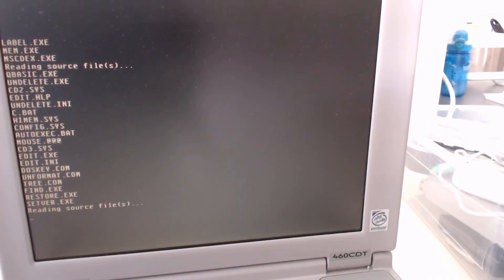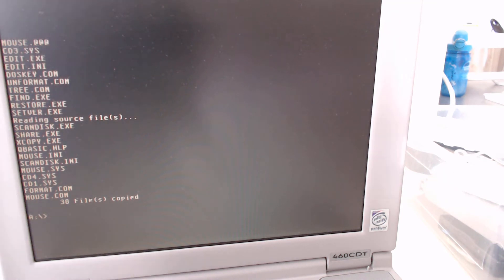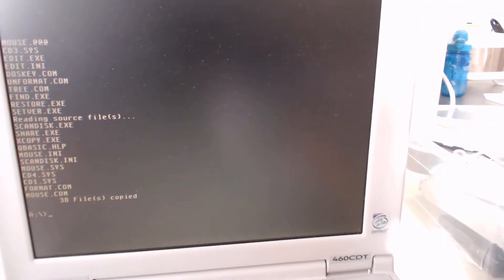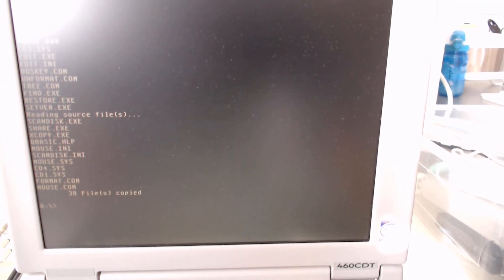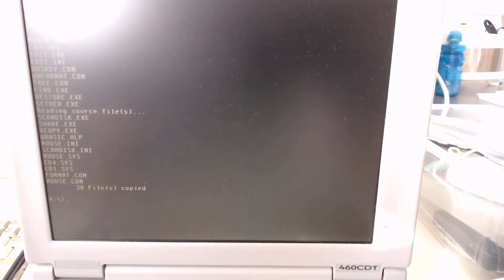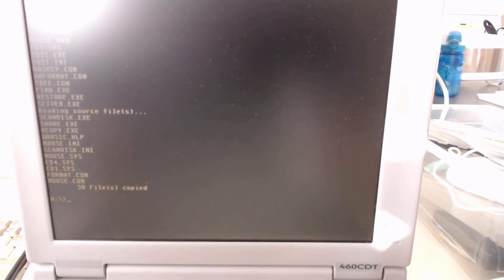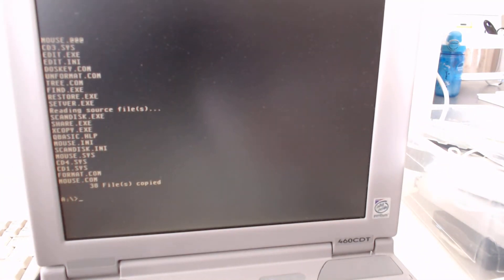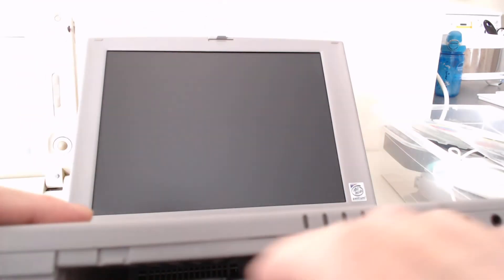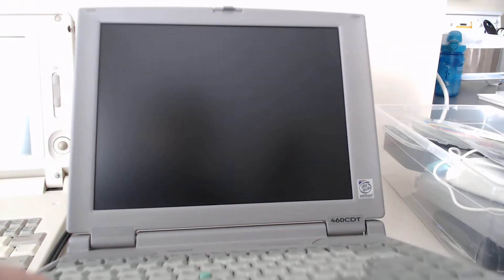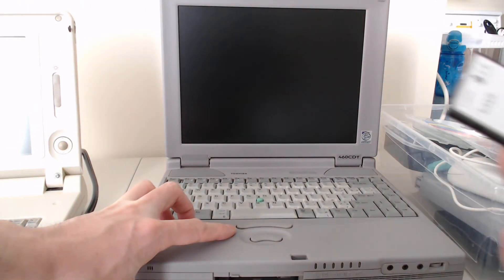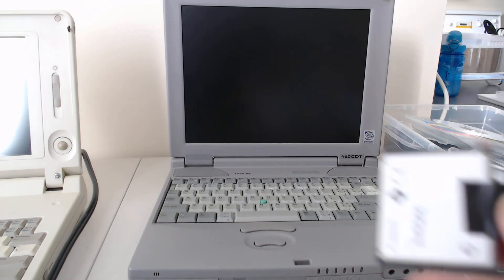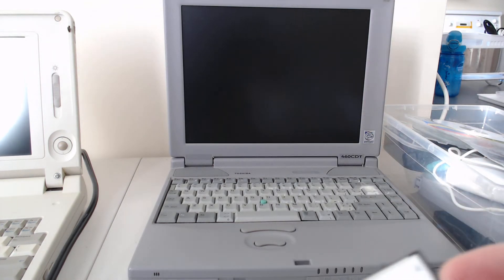When you're retrocomputing, honestly, everything's always got some issues. Cracked plastics, bad CMOS batteries, some of the older stuff, the capacitors are going. So you are pretty much stuck requiring the ability to debug and fix these things yourself. Now, that's turned off. This is now a formatted and system installed IDE drive.